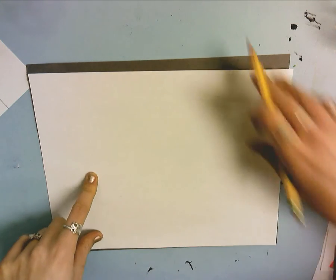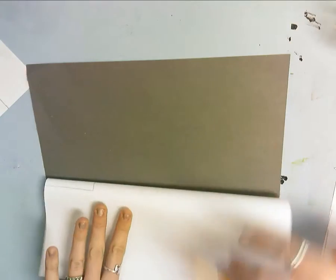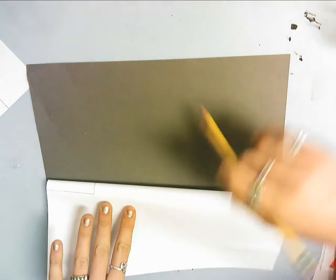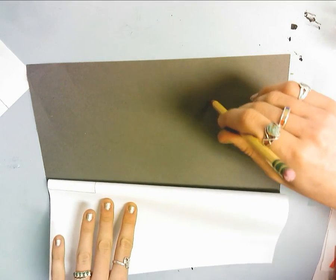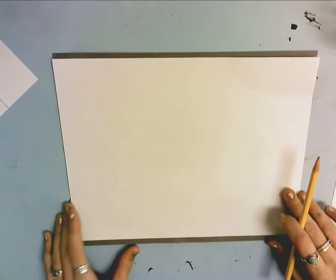You're going to start with copy paper, or just computer paper, and then a gray piece of paper. They're about the same size.